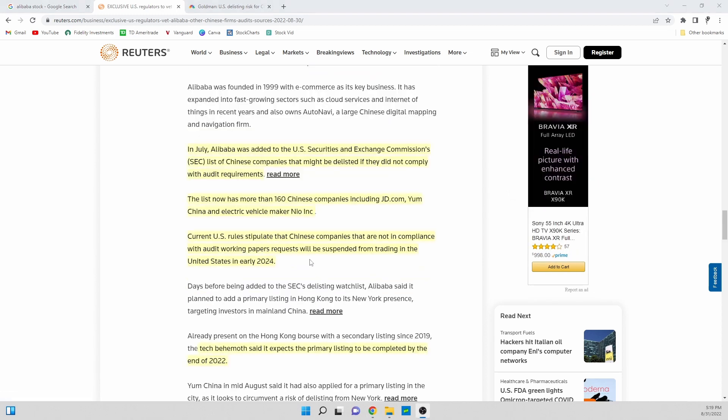Current U.S. rules stipulate that Chinese companies that are not in compliance with audit working papers requested will be suspended from trading in the U.S. in early 2024. This is kind of good and bad news.